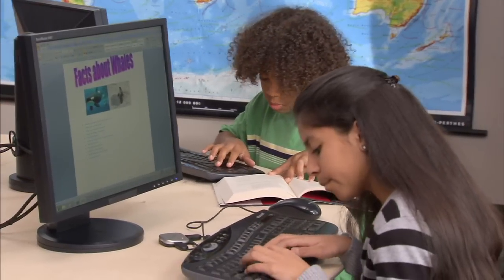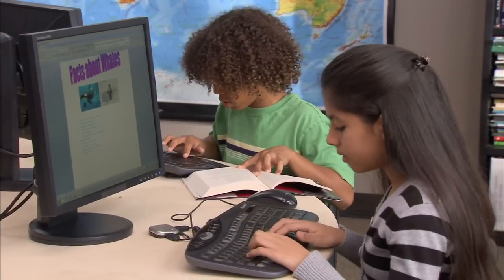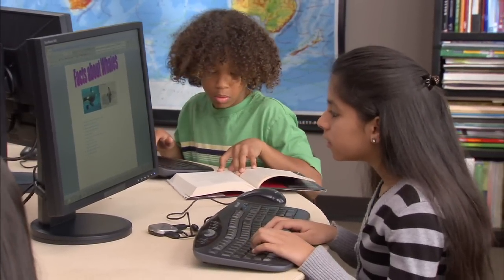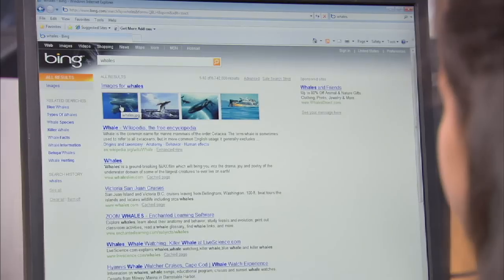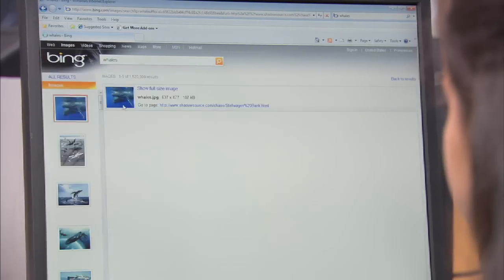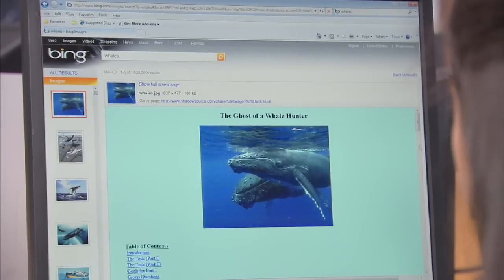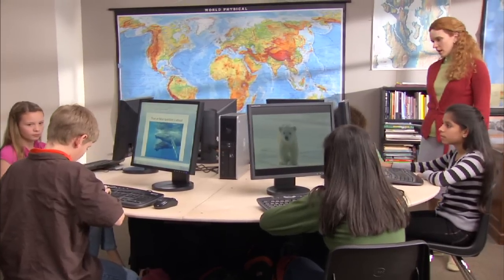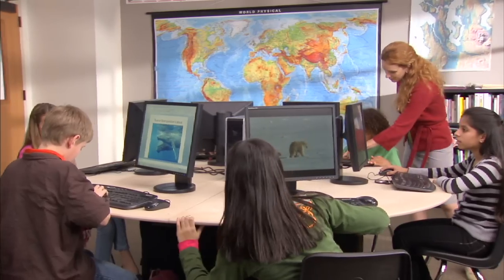This student can work on his book report, while another student is researching whales for her science project. With Windows Multipoint Server 2010, a single computer can run multiple stations. It's like giving each person their own computer, but it's more affordable and offers all the benefits of the latest Windows features.